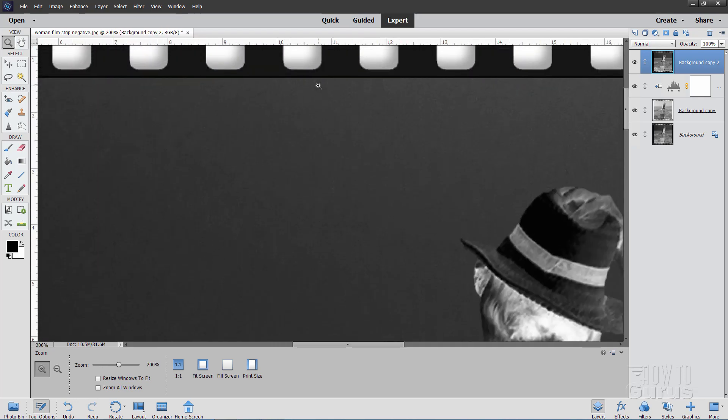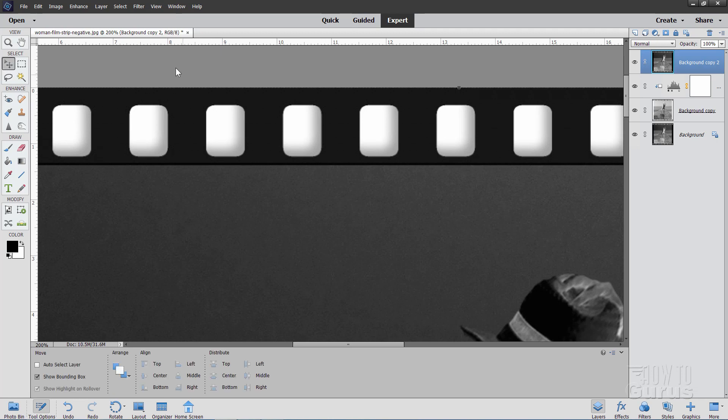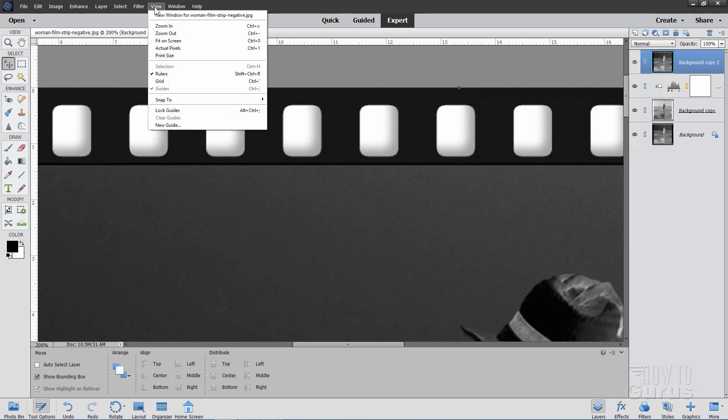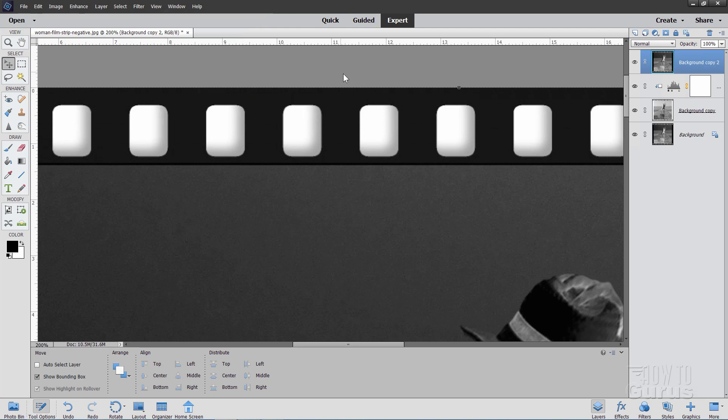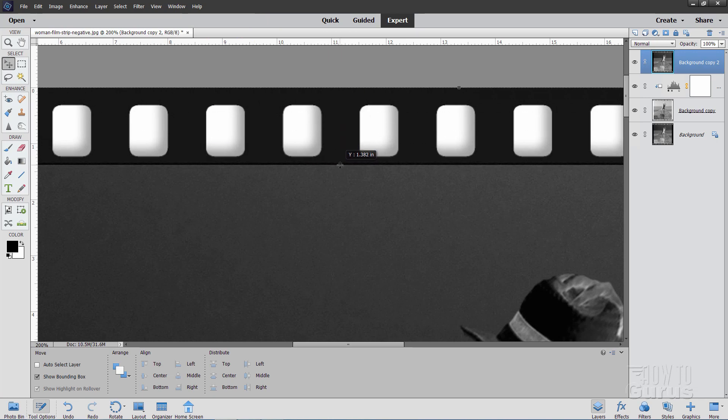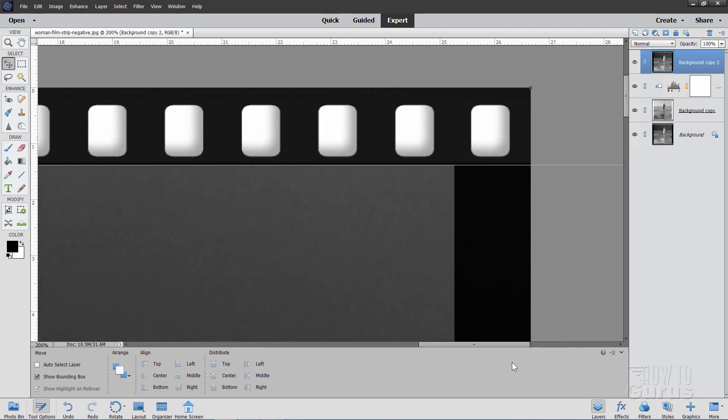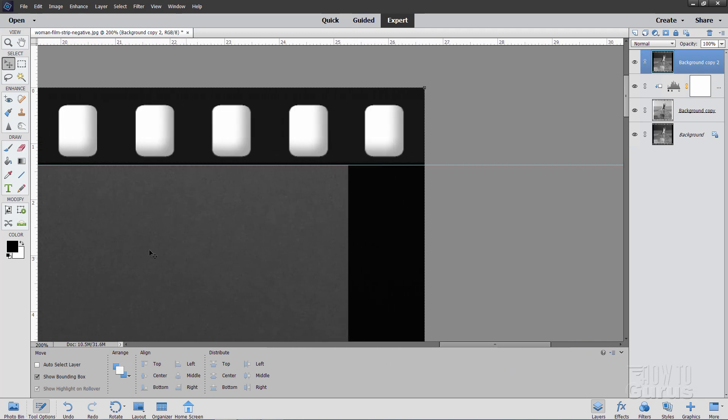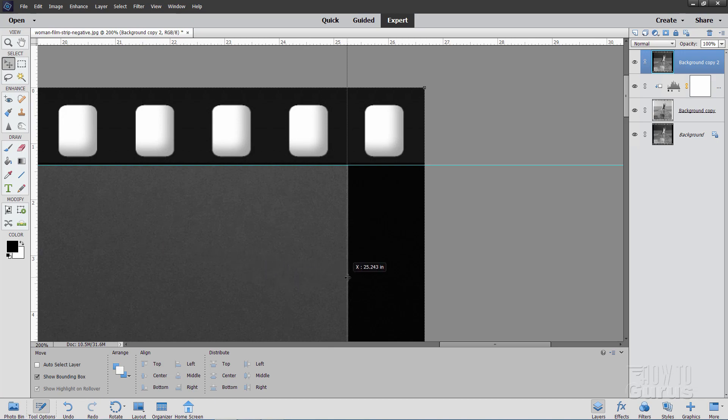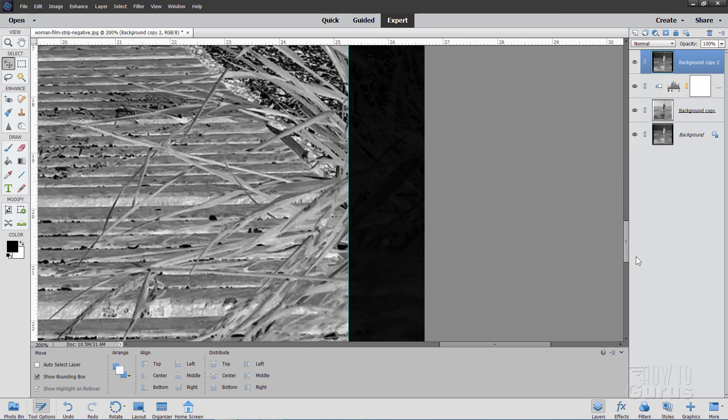Here's our guidelines. Make sure up here on View that Guides are checked, and also that Snap To and Guides is checked. That looks fine. We can now grab the ruler and pull a guideline down, and pull it right down, right against that edge. Right like that. That's perfect. Let's do the right side over here. Same exact thing, but from the other ruler. Pull it right up against that edge, right there.